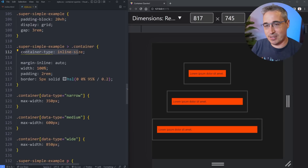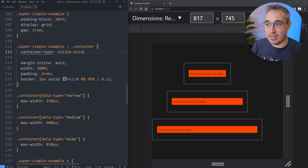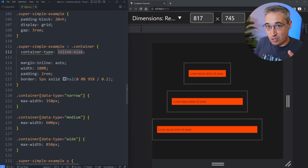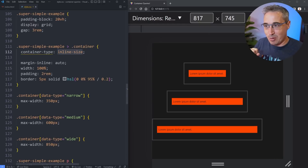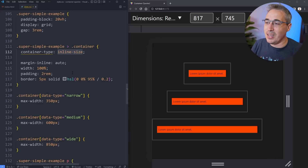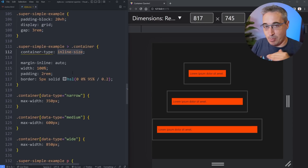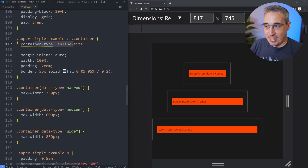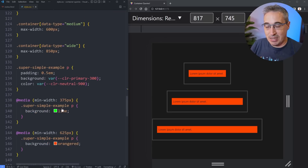`container-type: inline-size` is making it into a container. What inline-size means is it looks at the width more or less. This could be different if you change your writing mode — in a left-to-right writing mode inline-size is the horizontal axis, whereas block-size would be the top and bottom. By doing that this is a container now.